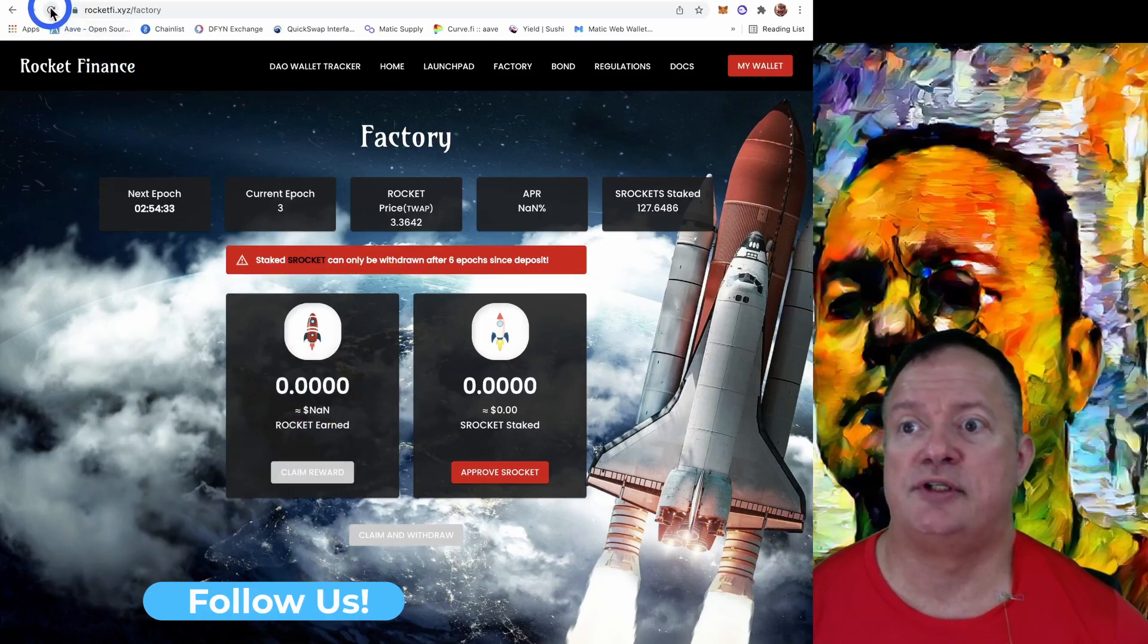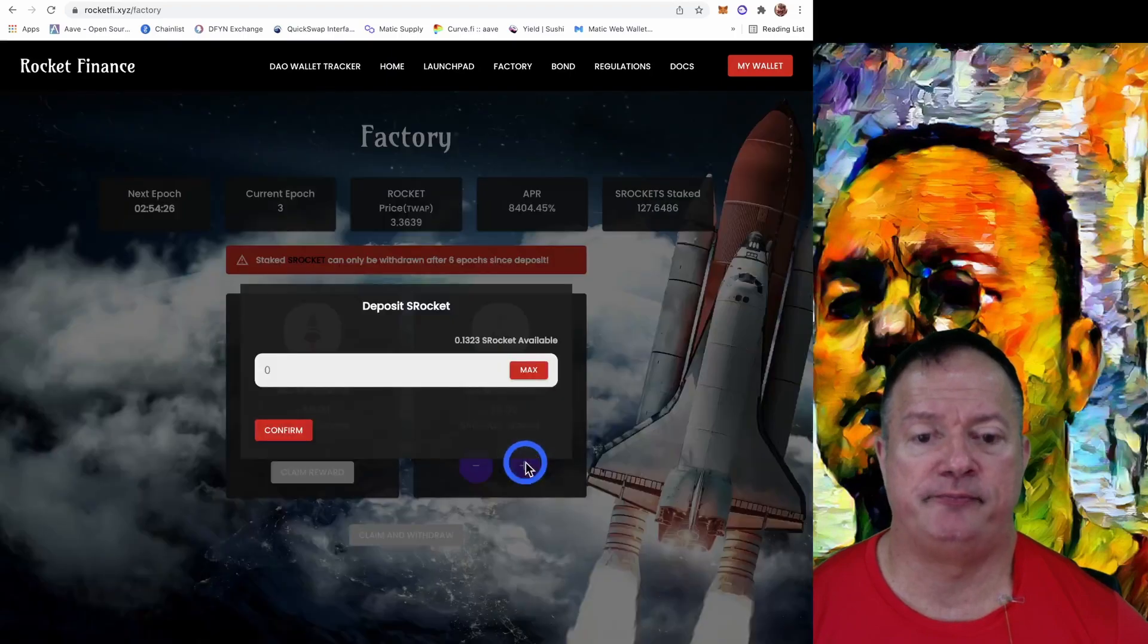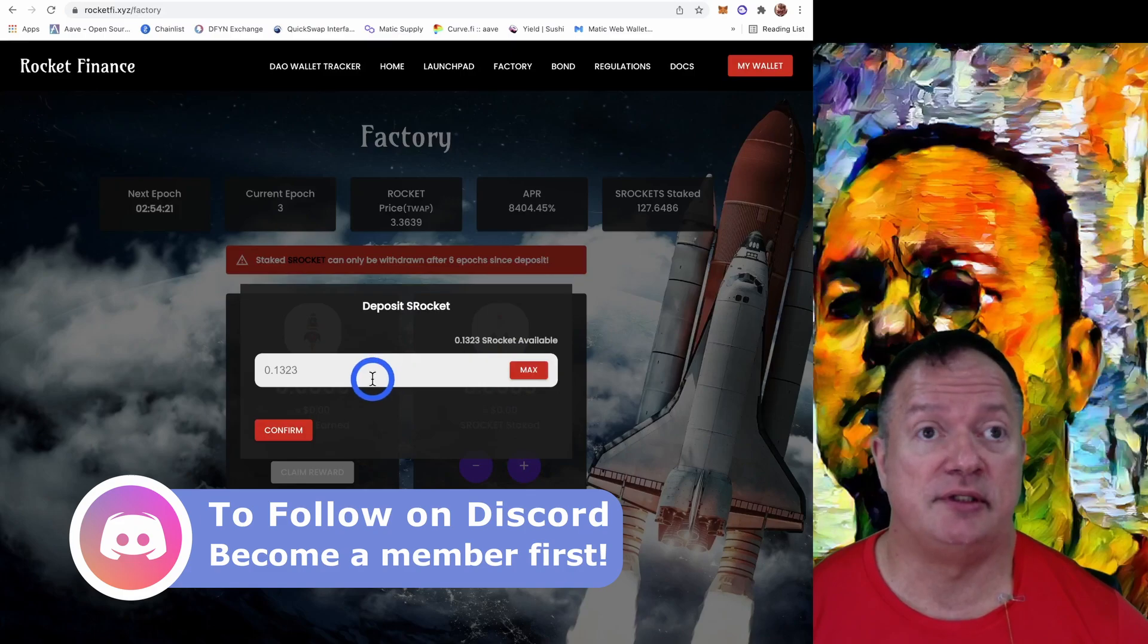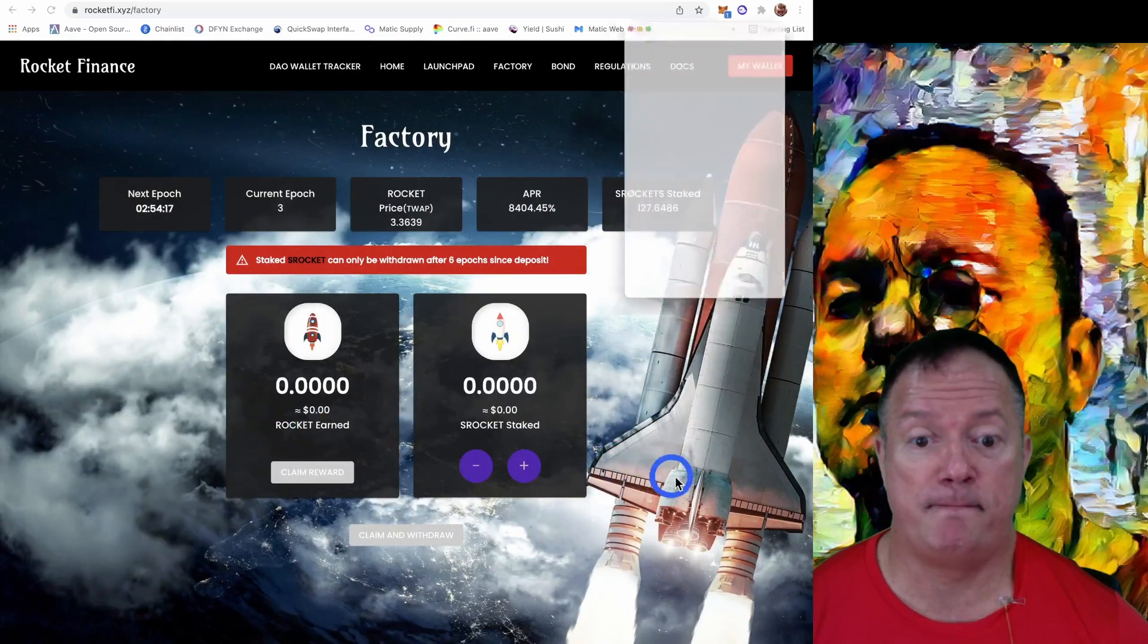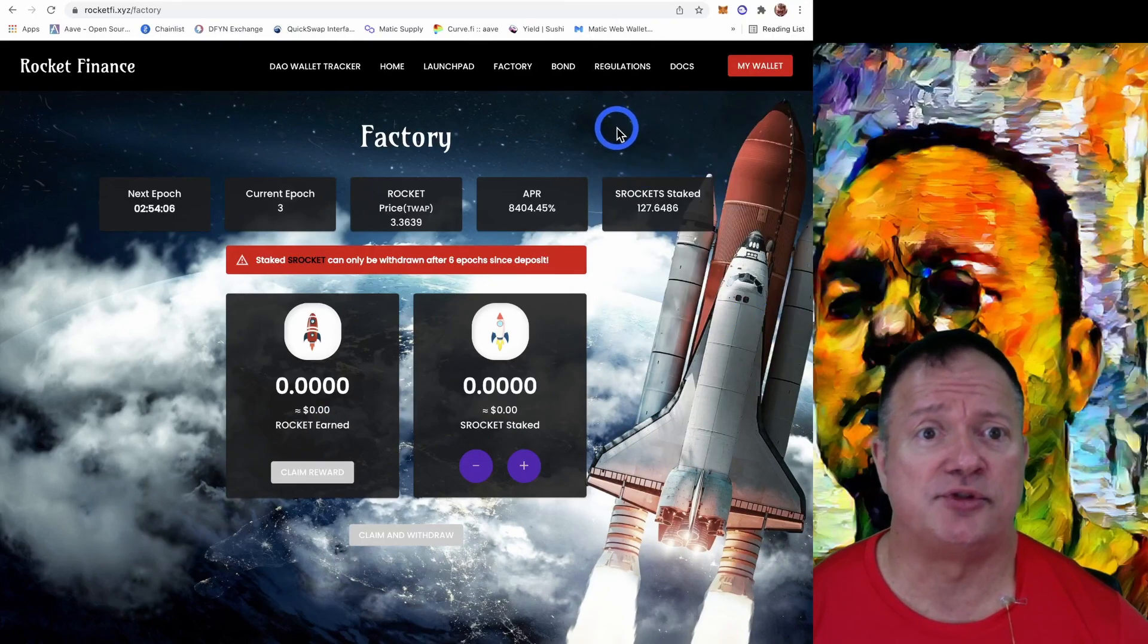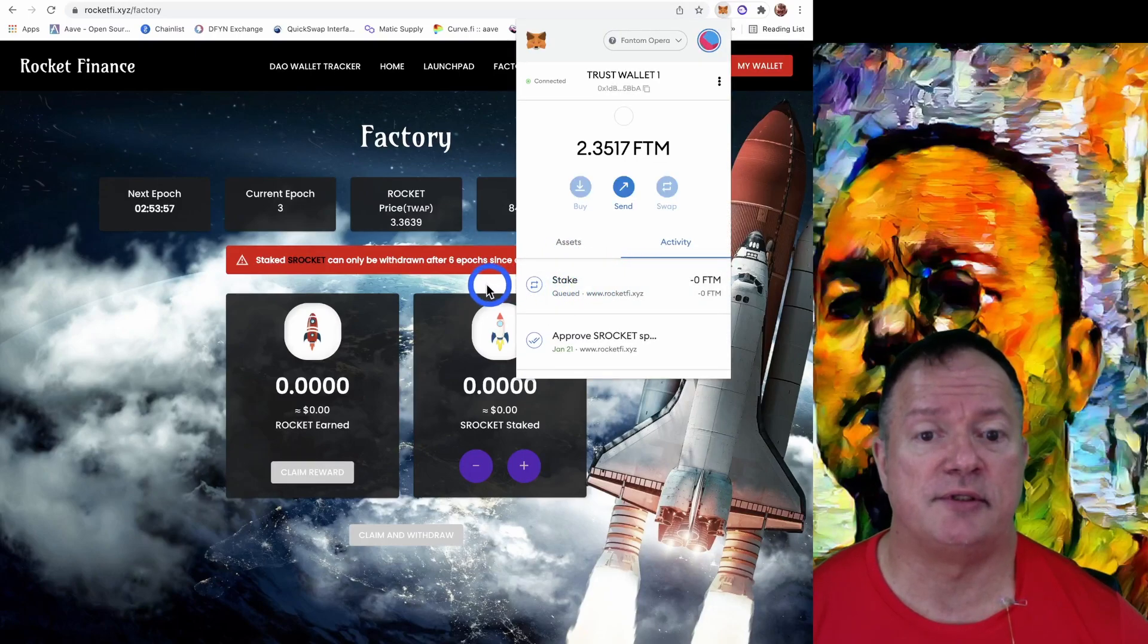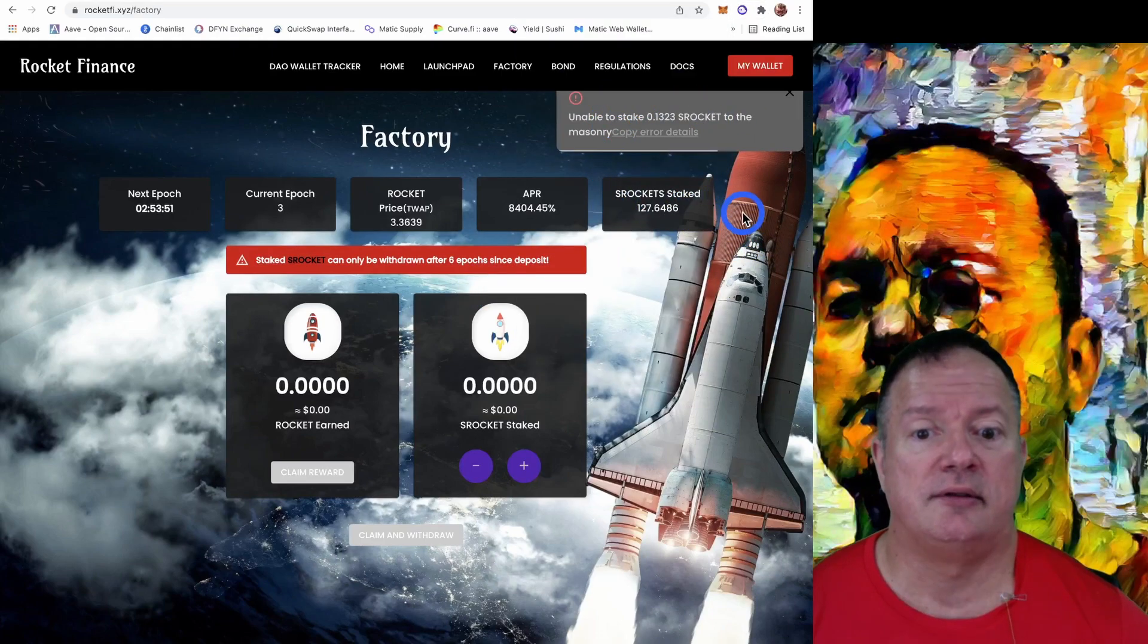So let me refresh. We've got our plus button and it's going to take the S Rocket that we bought earlier at Spooky Swap. So confirm this and there we go. Again, the message should show at some point. Let's see what's going on here. This is skewed. So we have to wait a bit. There it is. Unable to stake.